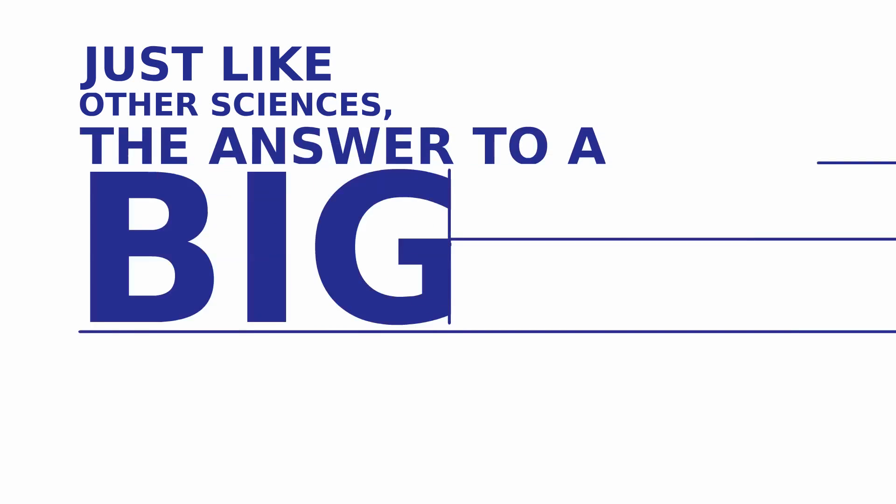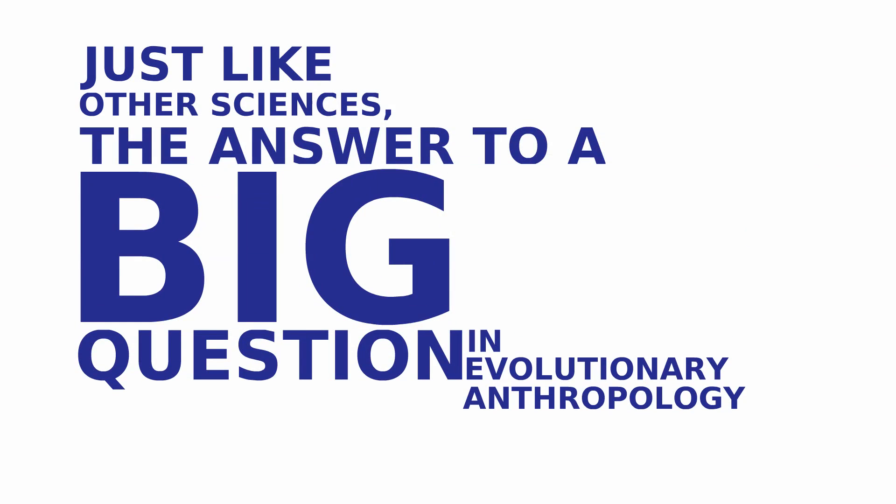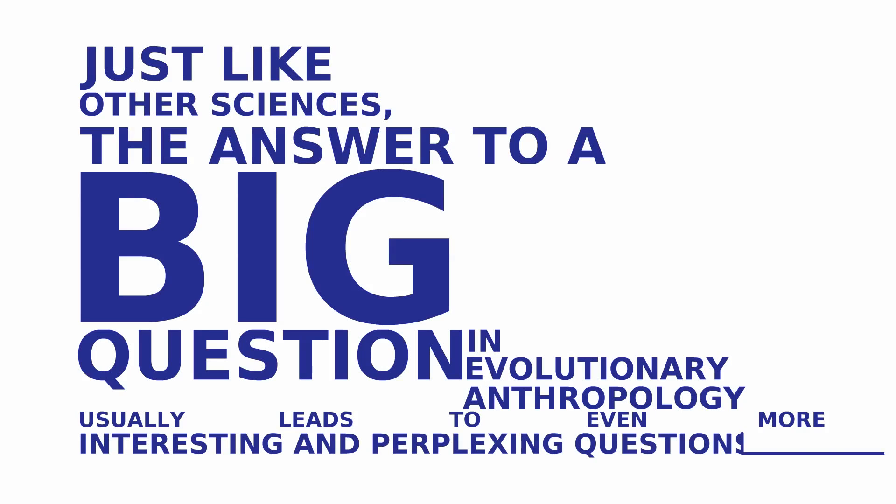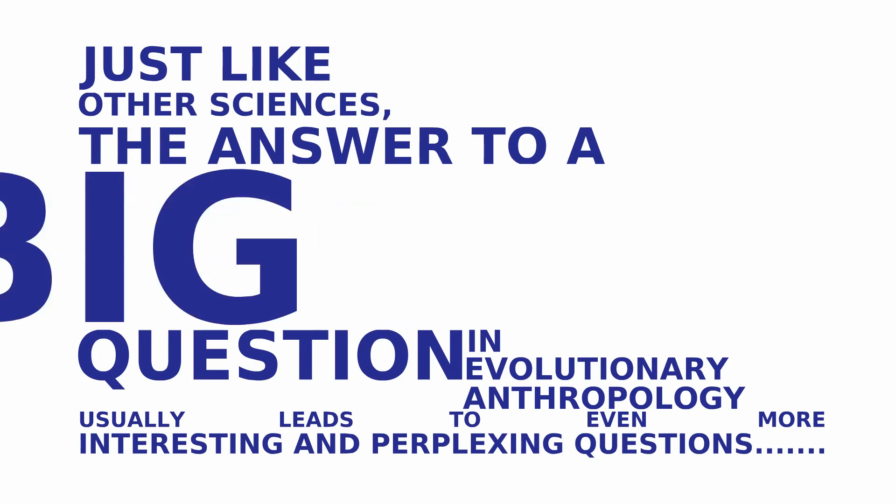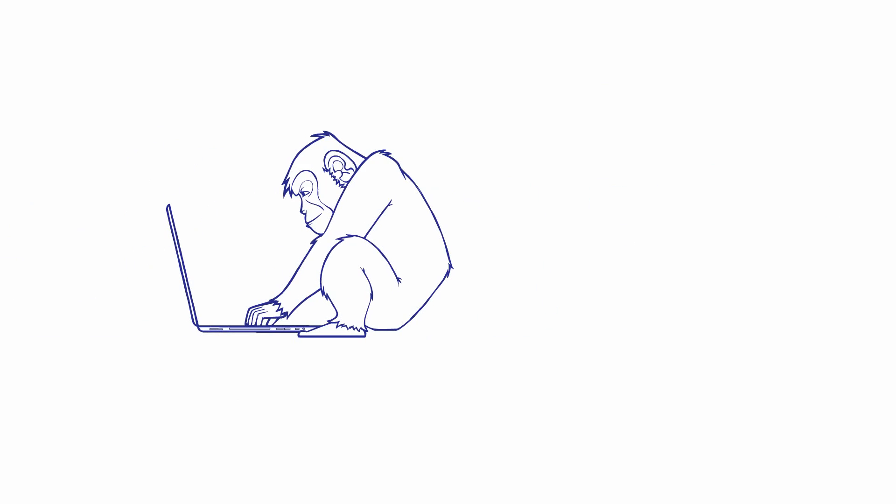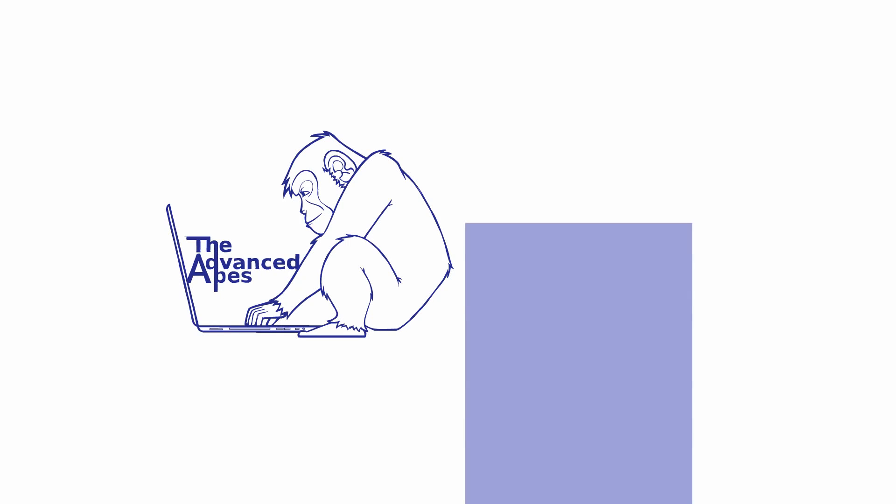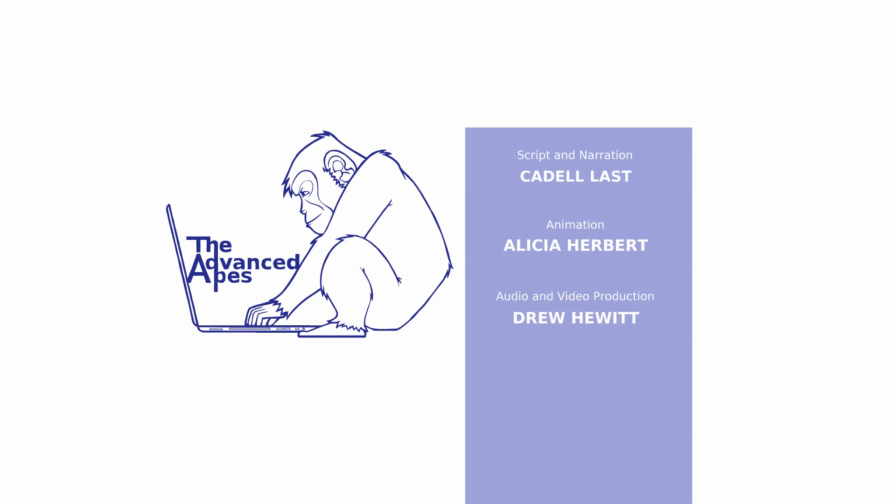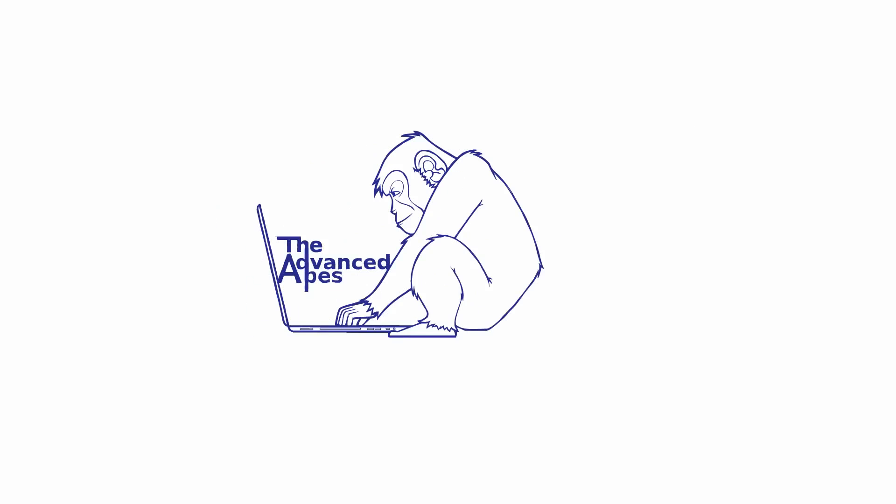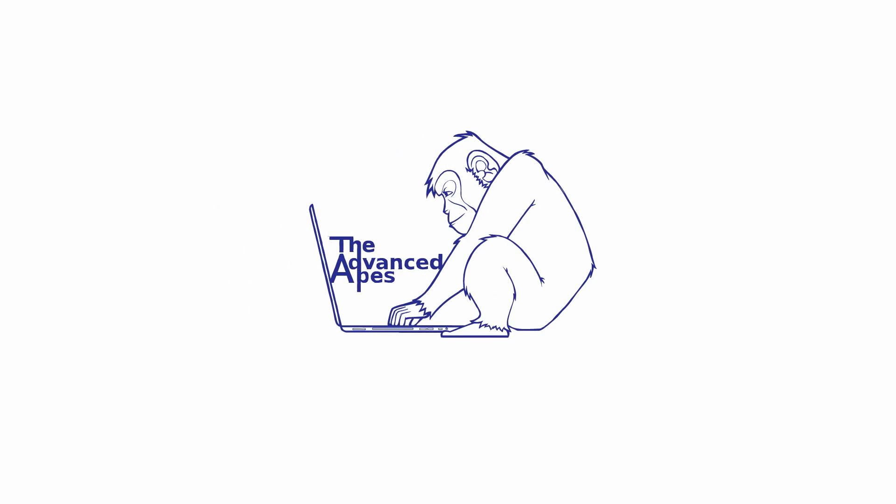Just like other sciences, the answer to a big question in evolutionary anthropology usually leads to even more interesting and perplexing questions. Love evolution? Want to continue learning about what it means to be human? Please subscribe to our channel. You can also find great content on our blog and podcast via theadvancedapes.com. Or maybe you have a question? You can contact The Advanced Apes on Facebook and Twitter. And don't forget to join the discussion below on YouTube or in the discussion community on Hubski.com.